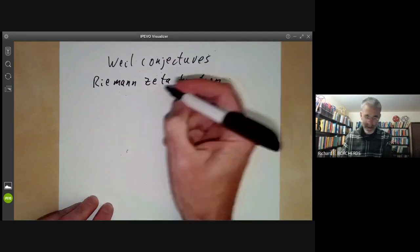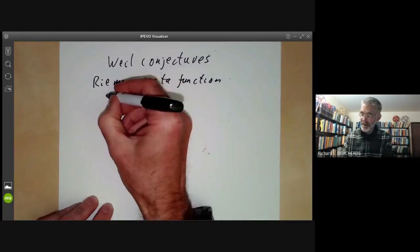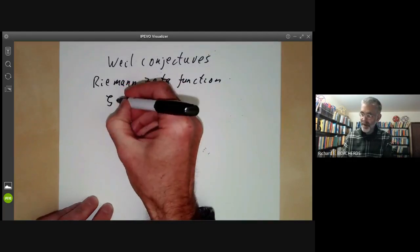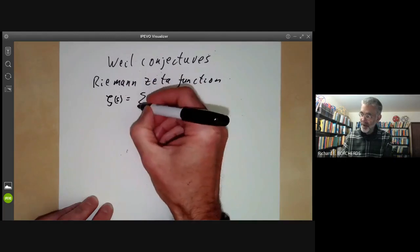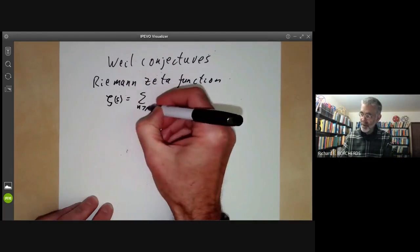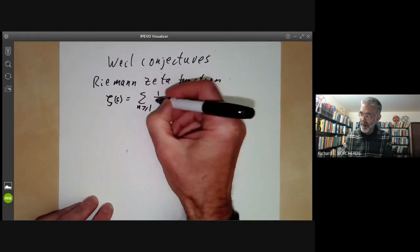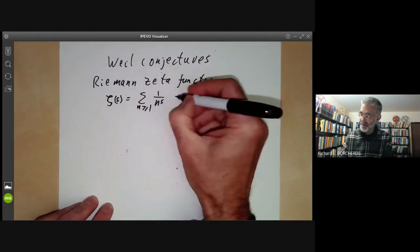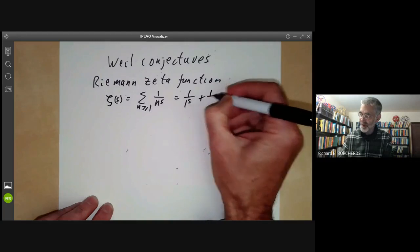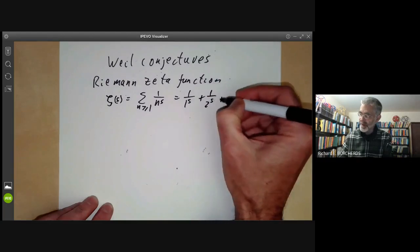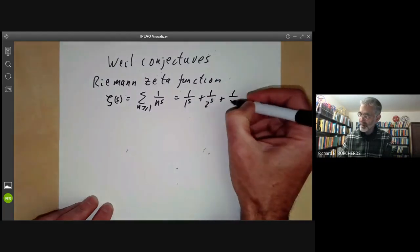The Riemann zeta function is defined to be zeta of s, which is the sum over n greater than or equal to 1 of 1 over n to the s — that is, 1 over 1 to the s, plus 1 over 2 to the s, and so on.